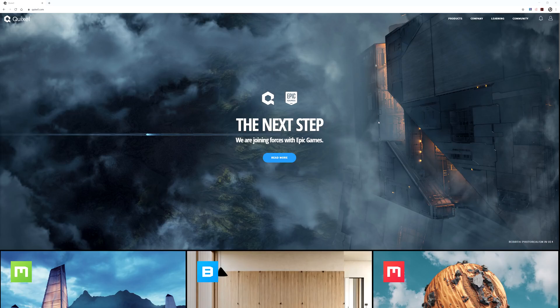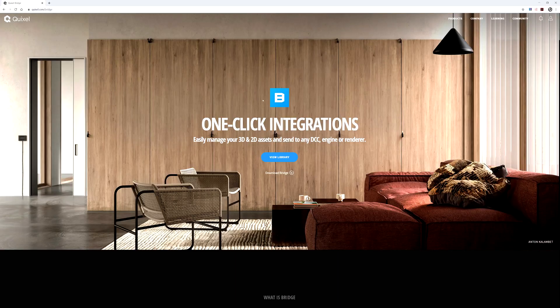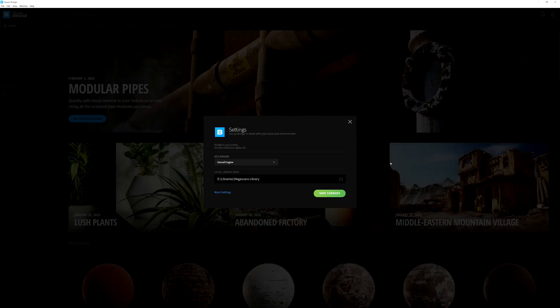First things first, you need to download the latest version of Bridge by going to Quixel.com, then navigate up to the top menu where it says Products and click on Bridge. Right in the middle, all you have to do is click Download Bridge. Then once you have Bridge downloaded and installed, you will be greeted by a dialog box where you'll need to establish the library path location on your system — the directory that will be home to all of your downloaded Megascans and custom assets.